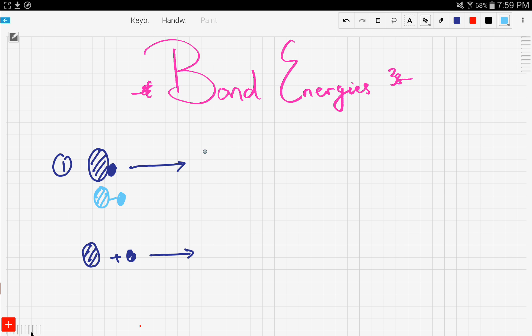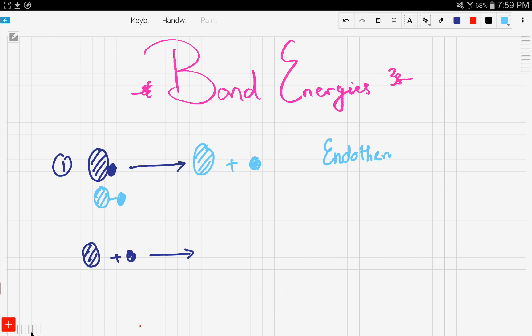So we want to break this bond and form the individual atoms, and in order to do that, we have to provide energy. Therefore, this means that the reaction is an endothermic reaction. An endothermic reaction is a reaction that requires energy for it to proceed.